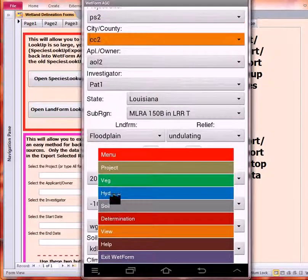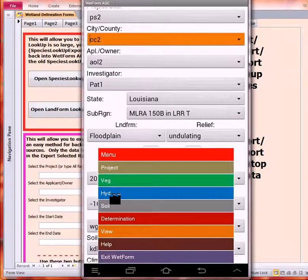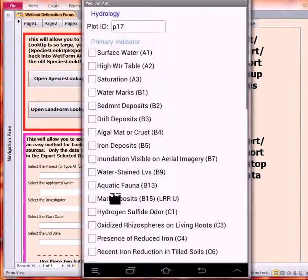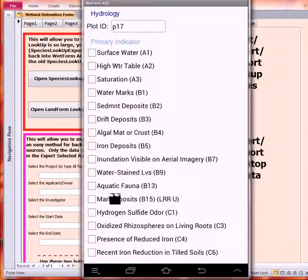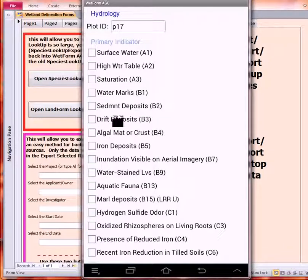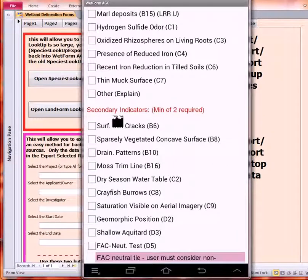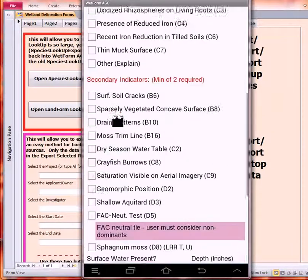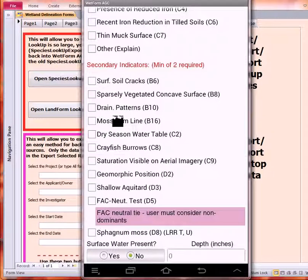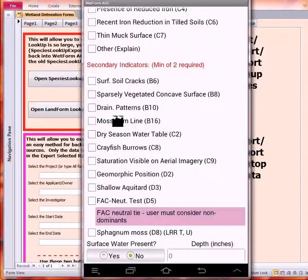Then we'll go to the Hydrology. Notice on the Hydrology, we've got all the standard checkboxes. We have the Secondaries and we also have FAC-Neutral. FAC-Neutral will be automatically checked if there are more wetter than FAC Species than drier than FAC Species. When there's a tie, the user is supposed to consider non-Dama. Notice that the FAC-Neutral has not been checked.